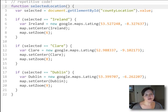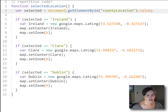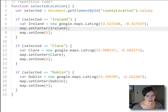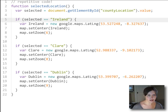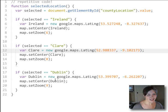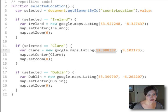Let's take a look at an example of some repetitive code that we can clean up using an object. This is a simple function that uses a selected location — probably selected from a dropdown — and sets a map's center and zoom level depending on which location was chosen. We can see that this is pretty repetitive code: three if statements that do something slightly different, but all that really changes is the latitude, longitude, and zoom level for the location.